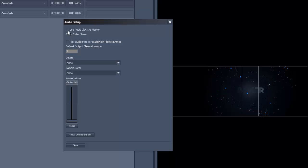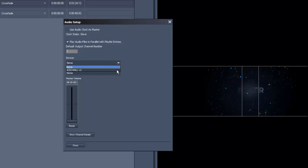In the audio setup you can choose use audio clock as master. You can play audio files in parallel with playlist entries, which means that an audio file is played back simultaneously to the actual video file as long as it is stored in the same folder and has the exact same name as the video file. Finally, you can switch between your installed audio devices.